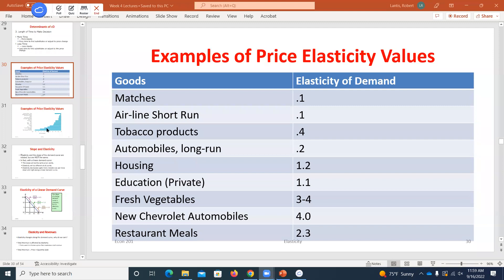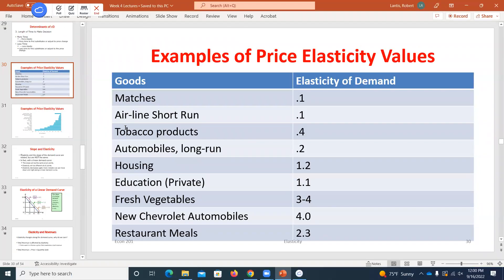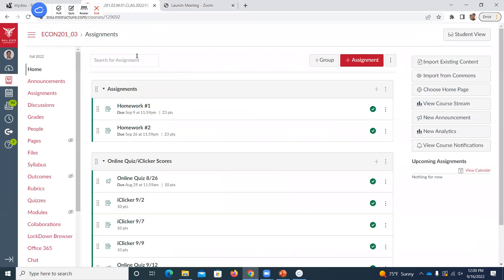All right, so we left off talking about elasticities. Before we get going, I should show you that next homework. The due date is two weeks from when I posted it, so you should be able to start chipping away at that based on what we've covered in class.